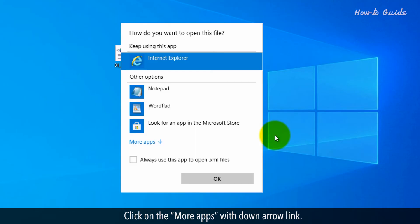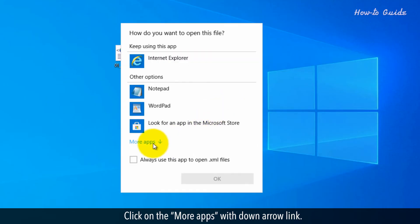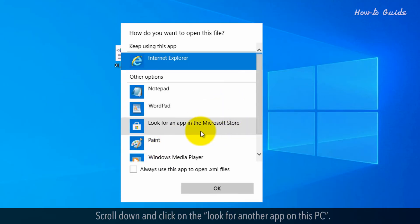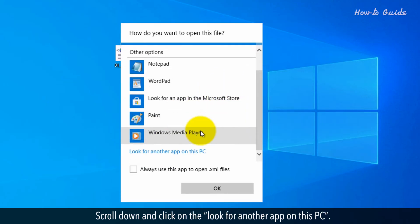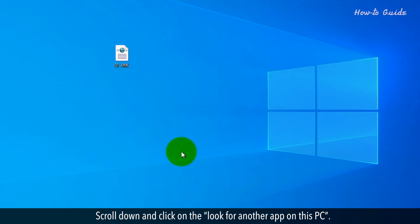Click on the More apps with down arrow link. Scroll down and click on the Look for another app on this PC.